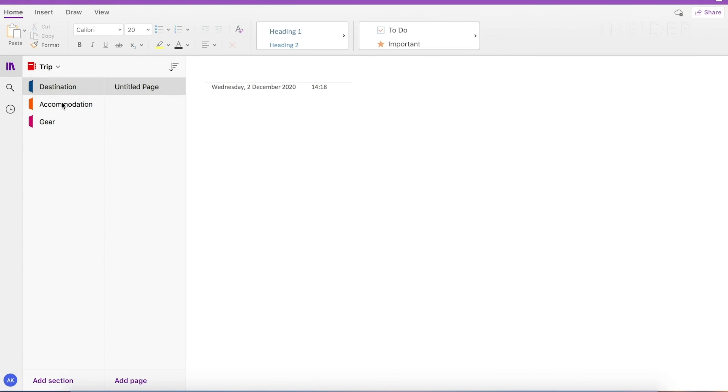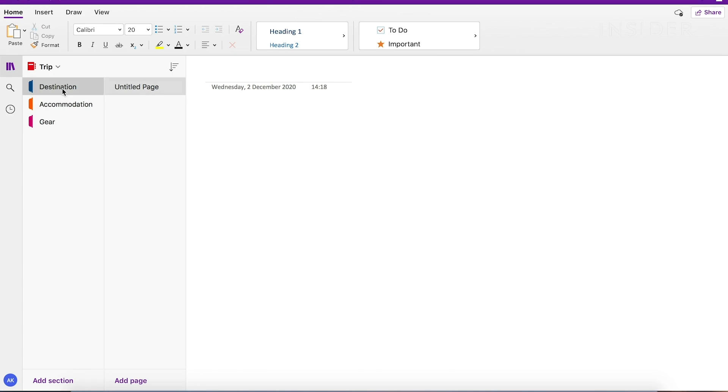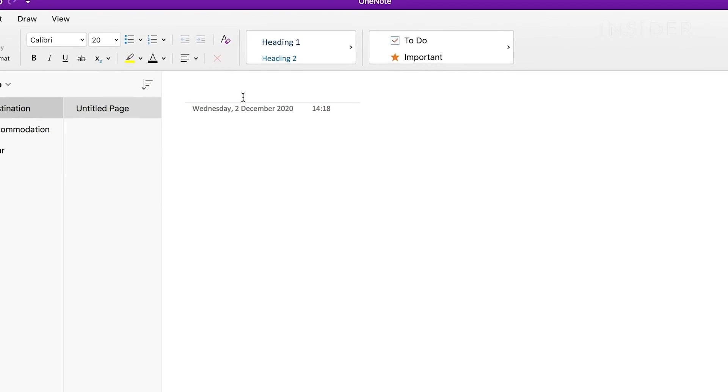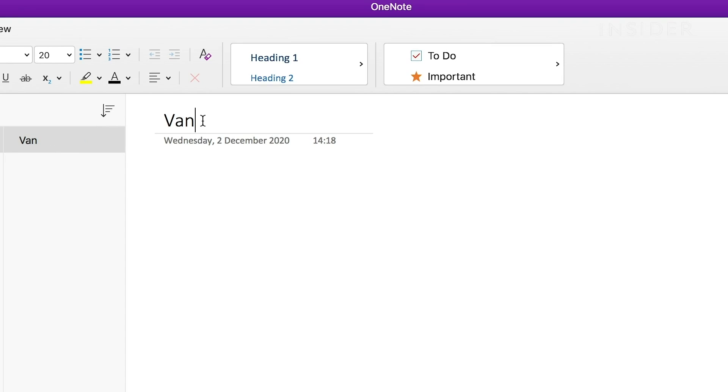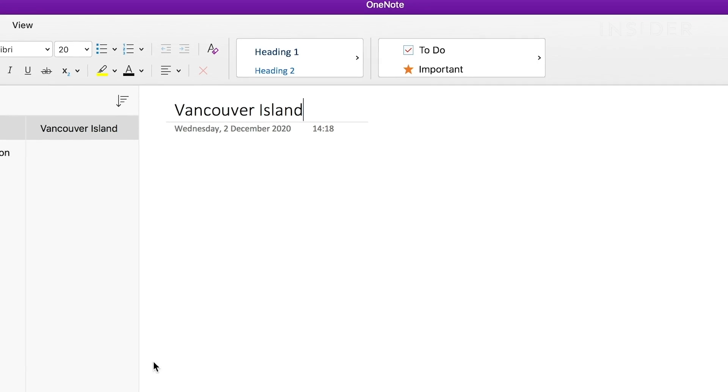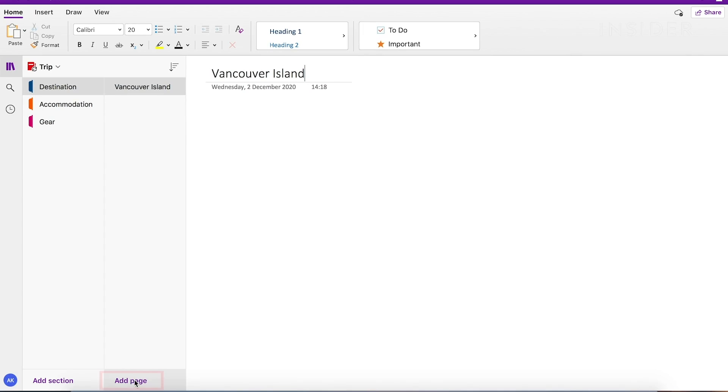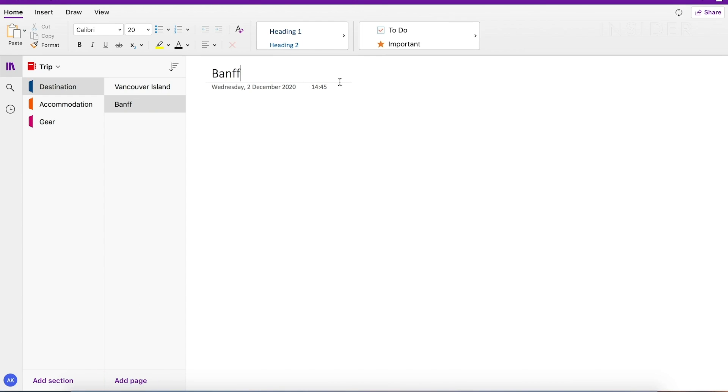Under each section, you can add pages. This is where you'll make your notes and have all your notebook information. One will be created automatically under each section. You can rename this by typing above the date. To add another page, click on one of the sections and then Add Page button.